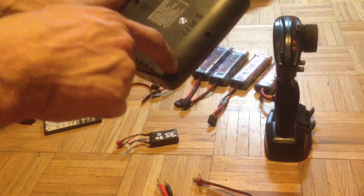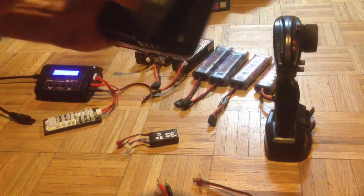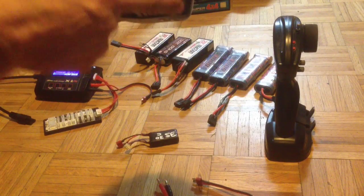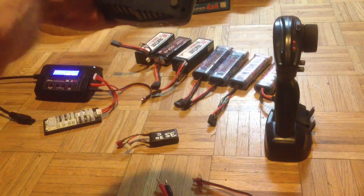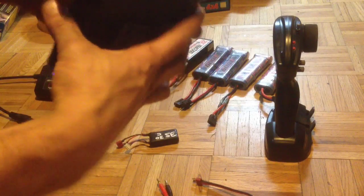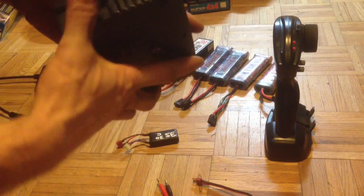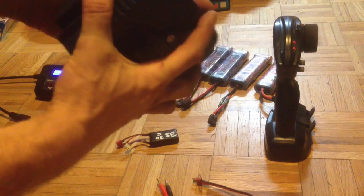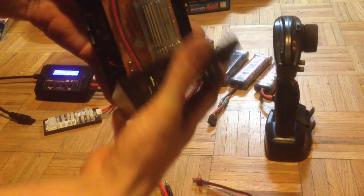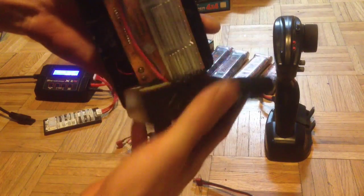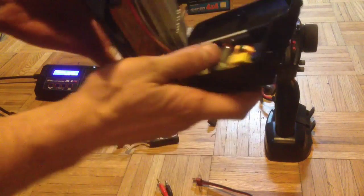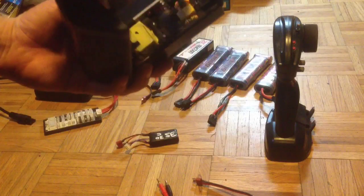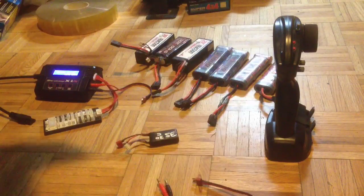I've already got the screws out of this, there's just those there, and then there'll be plastic tabs holding it together. Just pry it apart and there'll be one more screw there.